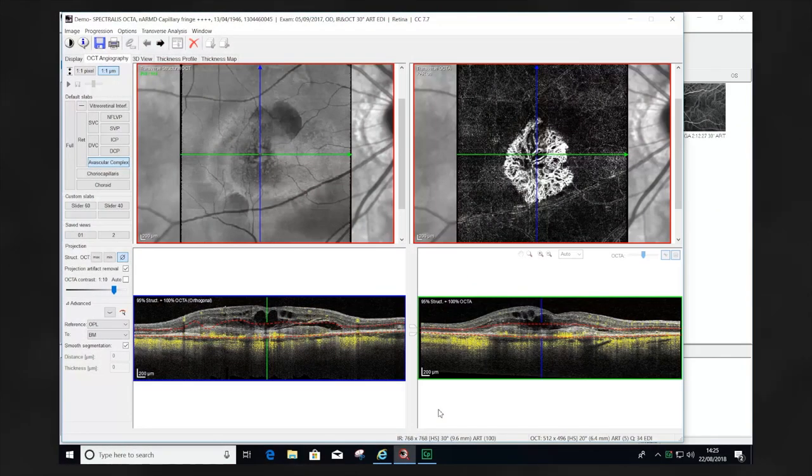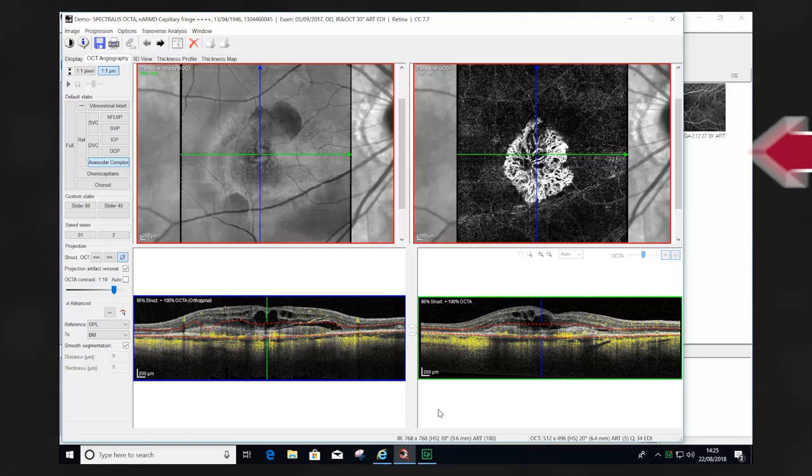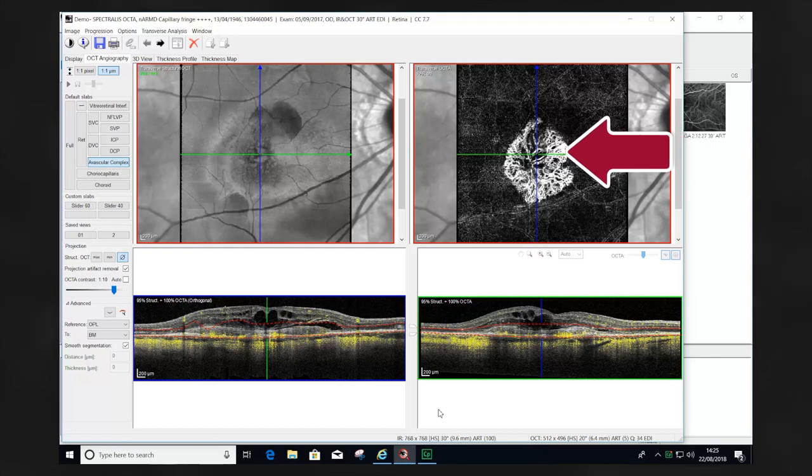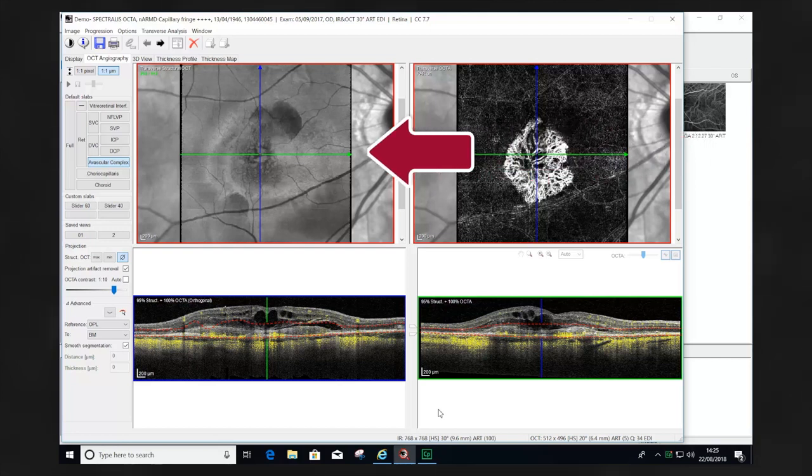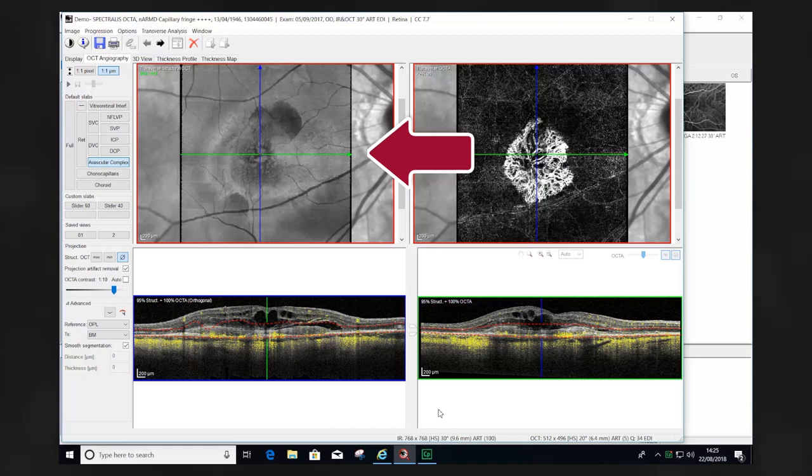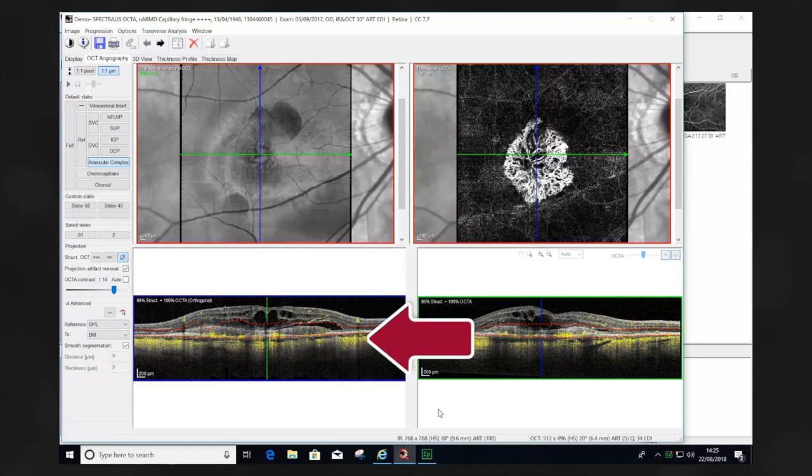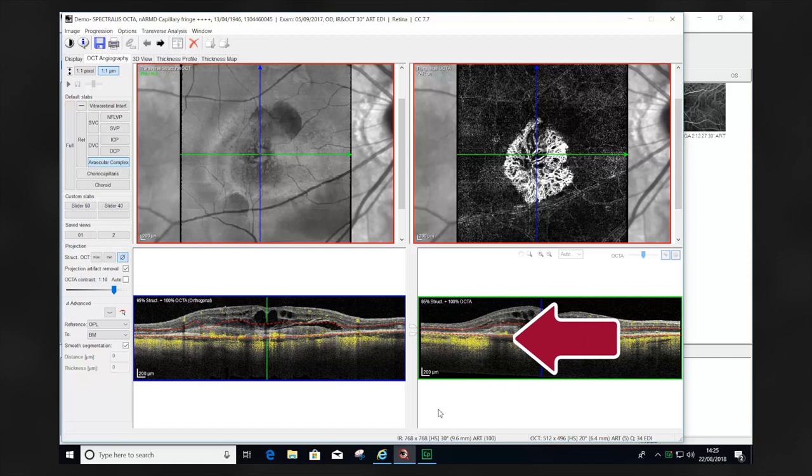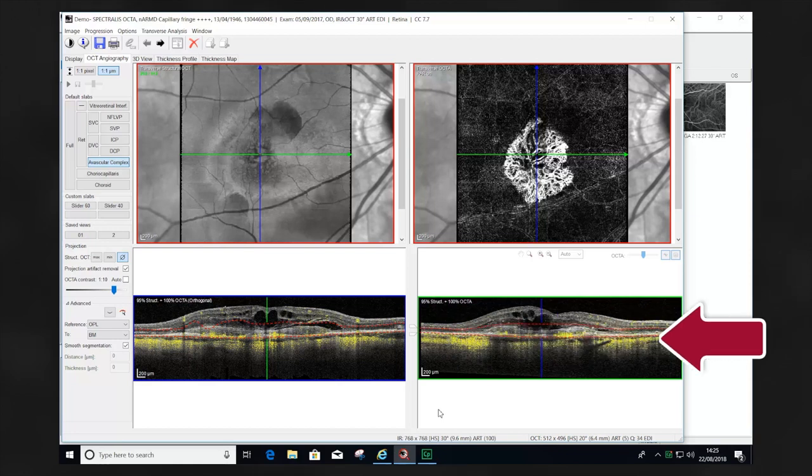The OCT angiography window provides four images: a transverse section OCTA image, a transverse section or enface structural image, an orthogonal or vertically oriented B-scan image, and a structural B-scan or horizontally oriented image.